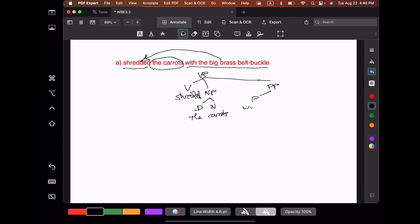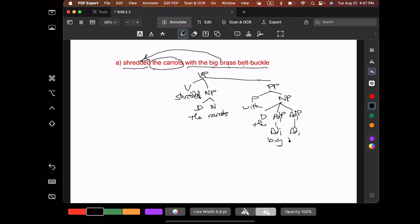The prepositional phrase is headed by 'with.' What follows 'with' is the noun phrase 'the big brass belt buckle.' So we have a determiner 'the,' and let's think about 'big' and 'brass.' Big and brass separately modify 'belt buckle' — the brass isn't big, but the belt buckle is big, and 'brass' modifies 'belt buckle' alone. So we're going to need two adjective phrase structures here. The first one is 'big' and the second one is 'brass.' And then finally we have our head noun 'belt buckle.' And there we have our verb phrase: shredded the carrots with the big brass belt buckle.